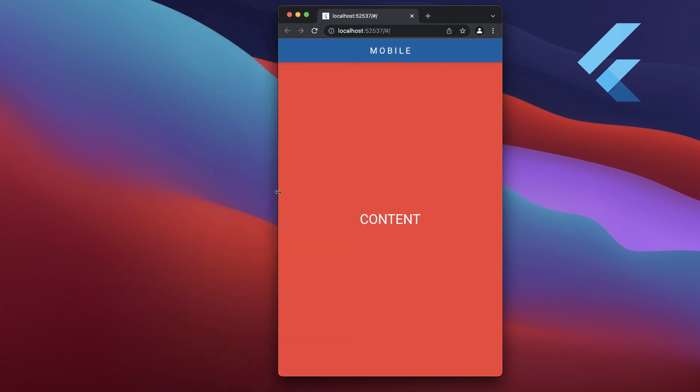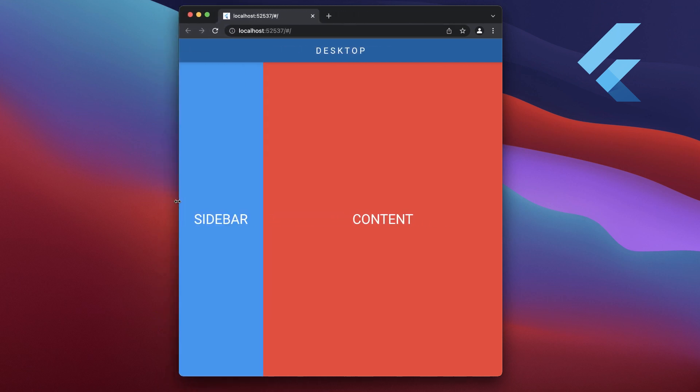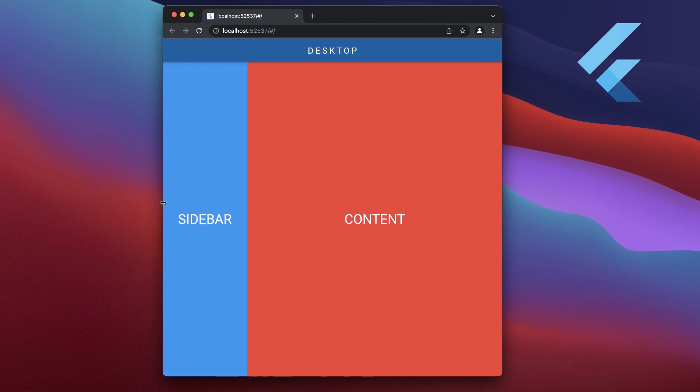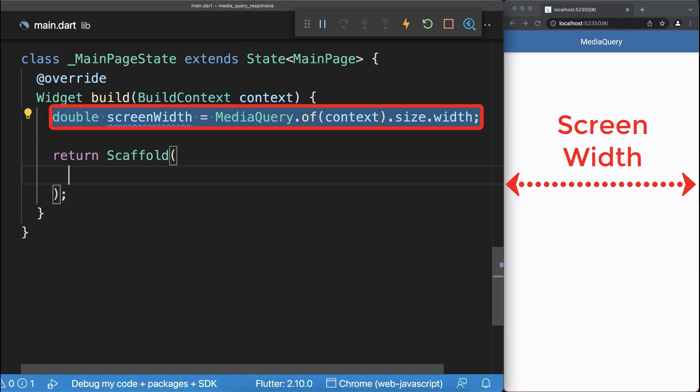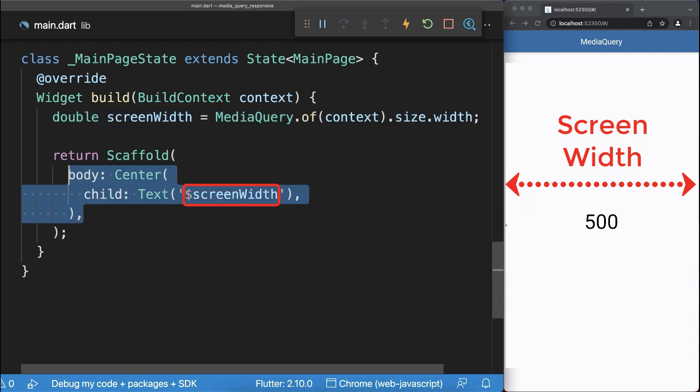How to create responsive designs using the media query in Flutter. From the media query you can get the screen width that we want to display inside of a text widget.